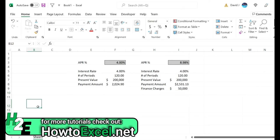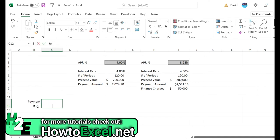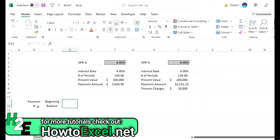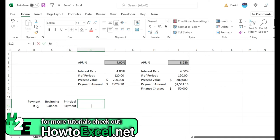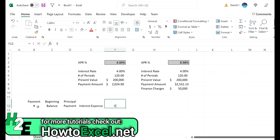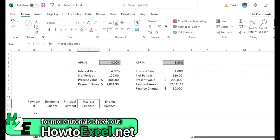So we need to specify the payment number, we need a beginning balance for our loan, a principal payment, an interest expense, and let's say an ending balance as well.